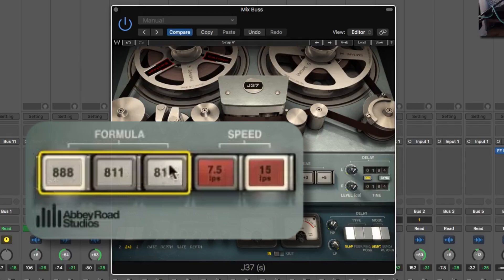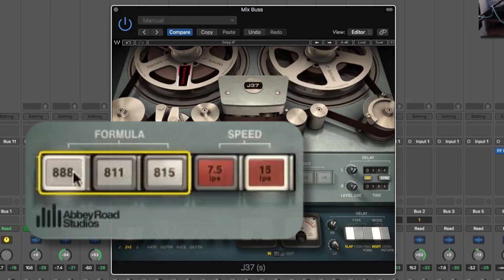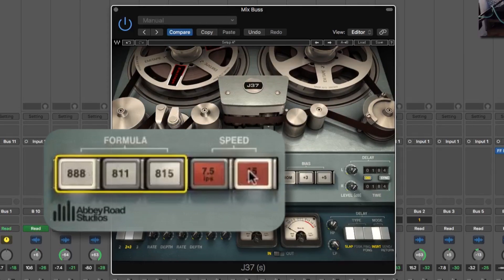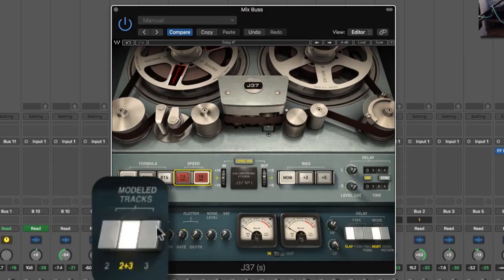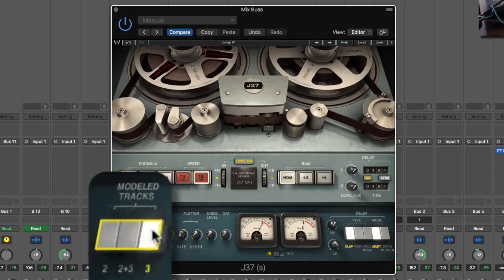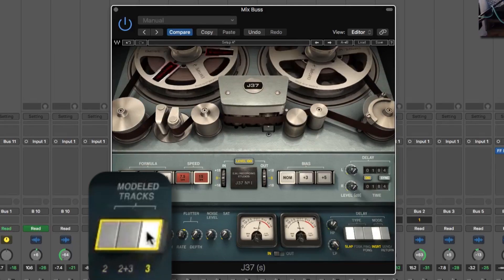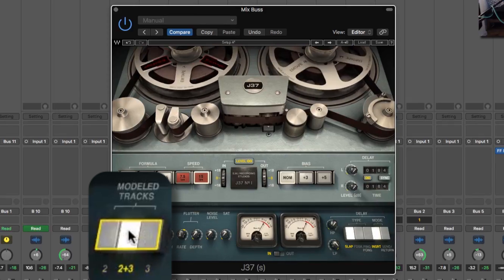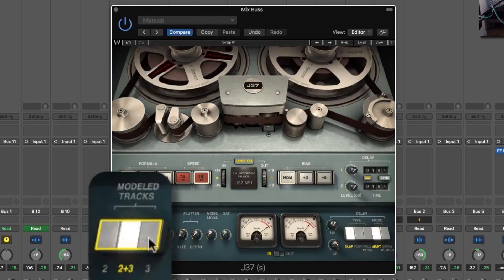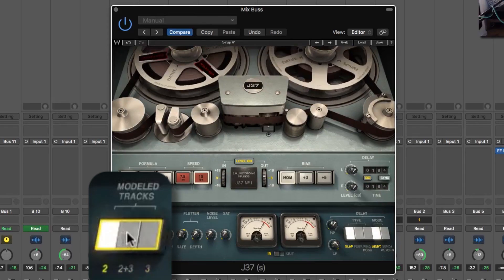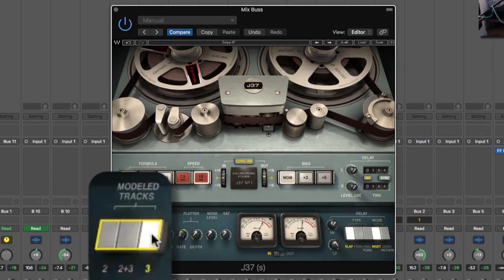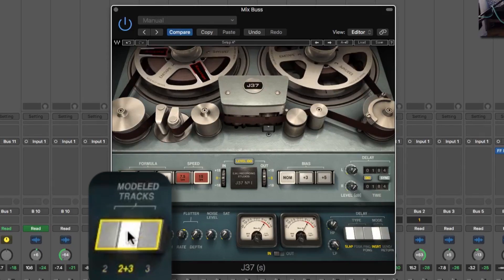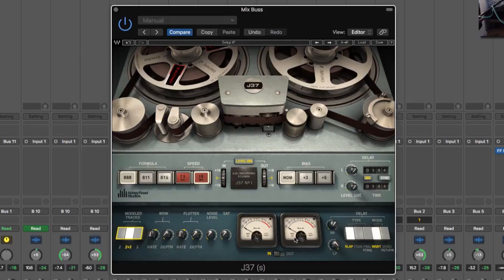So let's try the speed. Anything lower than 15 always sounds well muddy. But in some other plugins you have more options there and then model tracks. Sounds the most balanced to me.